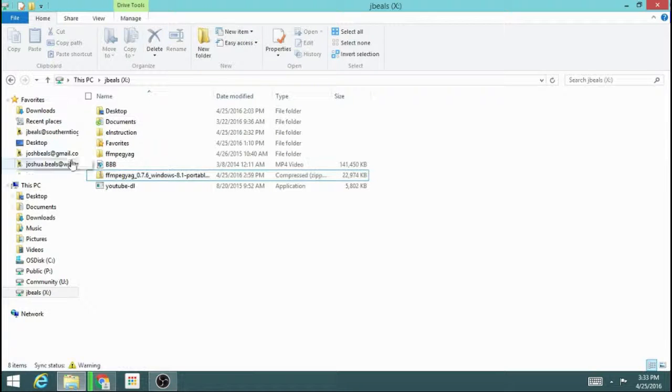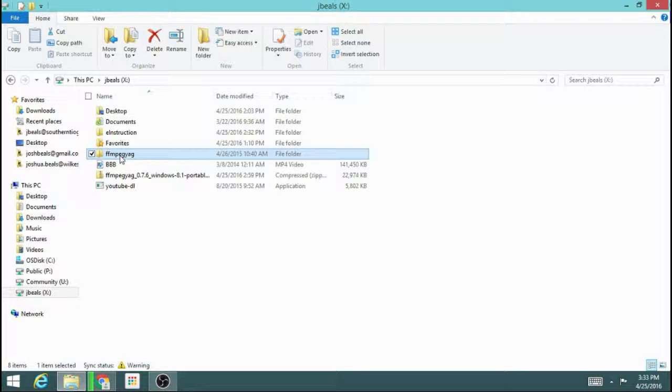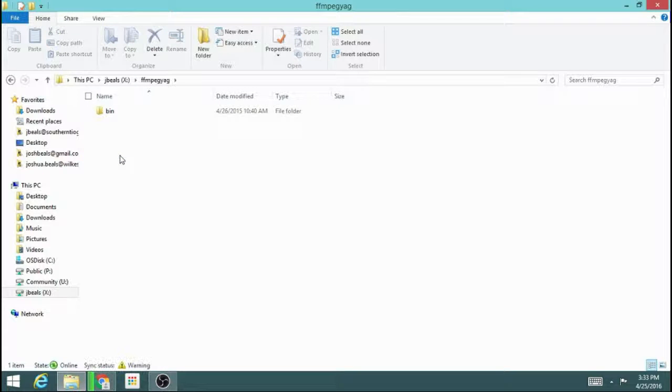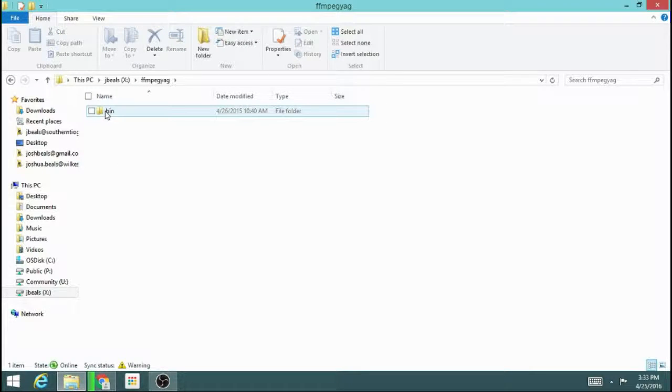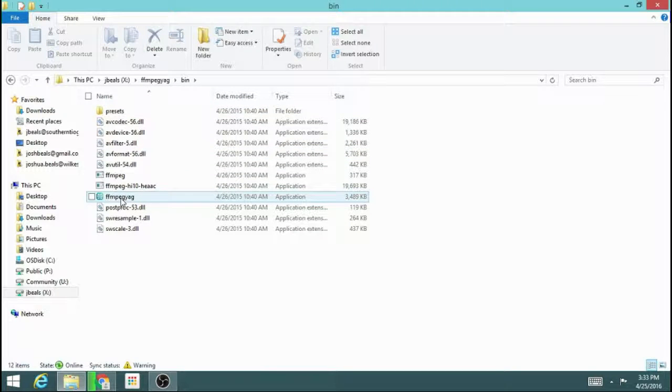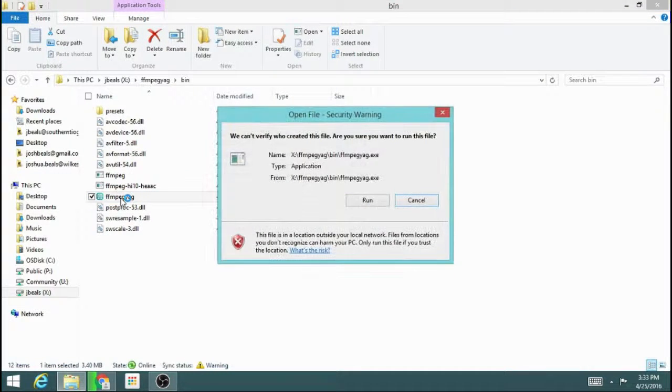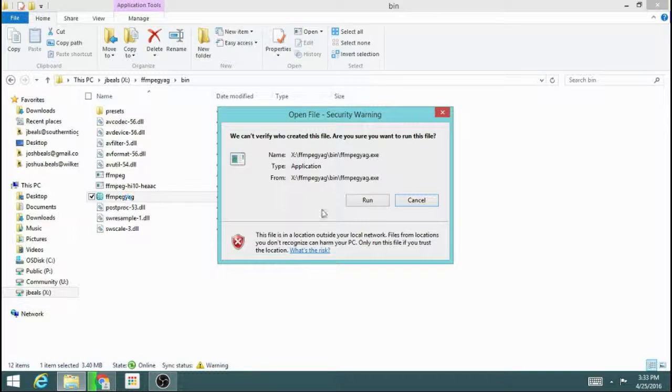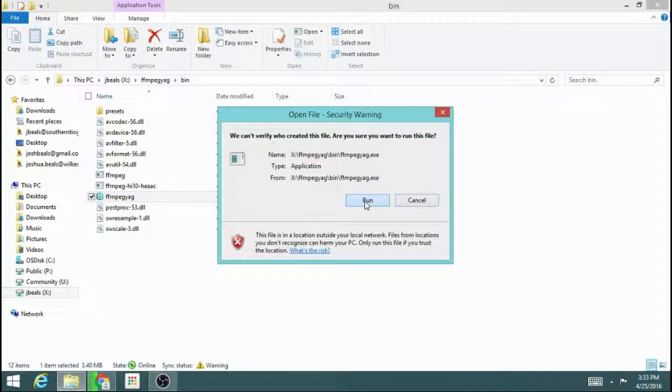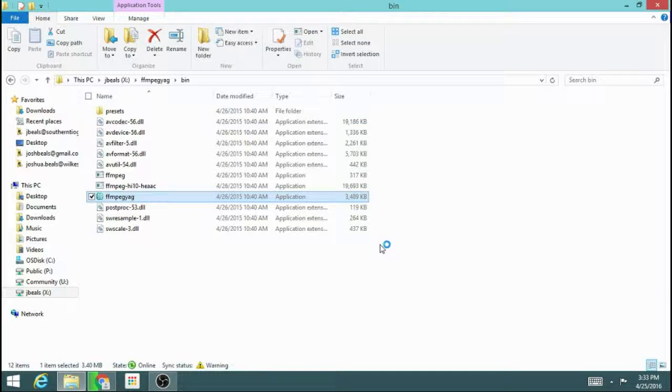So when you do that, you're going to have a folder FFmpeg YAG. If you go in that folder and then go into the bin, there's the program right there. No need to install it, you just double click it, say run, and the program will pop right up.